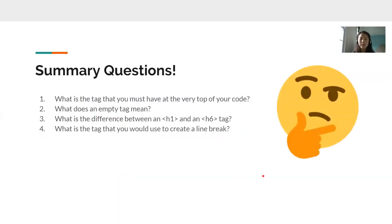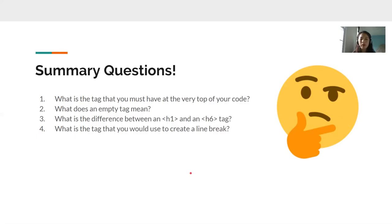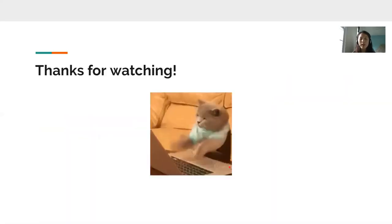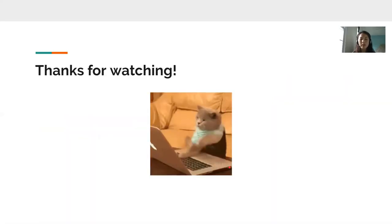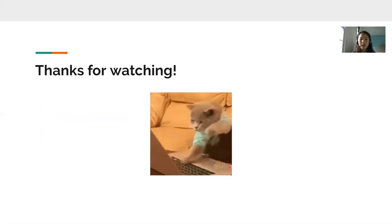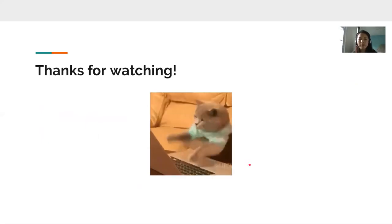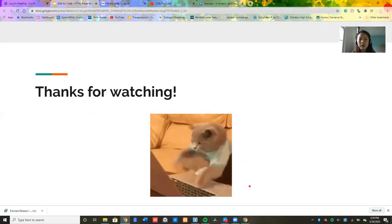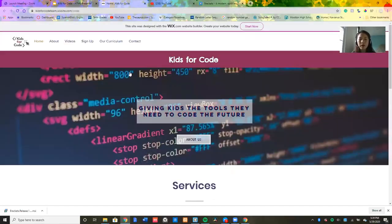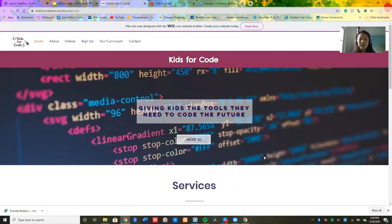All right. That is going to be the end. And now we're going to have some new summary questions. So all of the answers to these summary questions can be found throughout the video. So if you follow along, then you'll be able to answer all of these questions. First, what is the tag that you must have at the very top of your code? What does an empty tag mean? What is the difference between an H1 and an H6 tag? And four, what is the tag that you would use to create a line break? Thank you guys so much for watching. We really appreciate it. And if you would like some more information, you can go to our website, Kids4Code. Thank you.